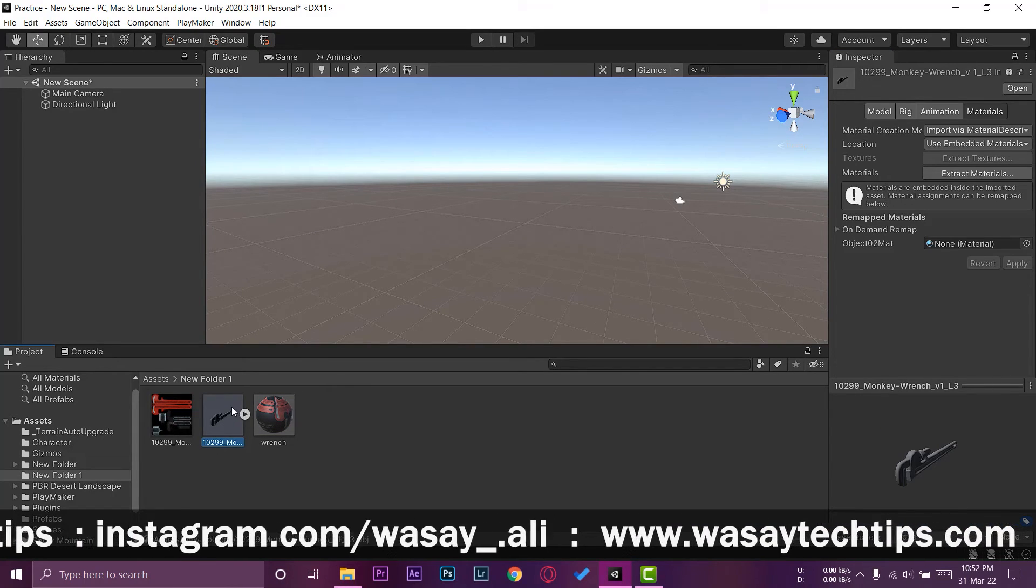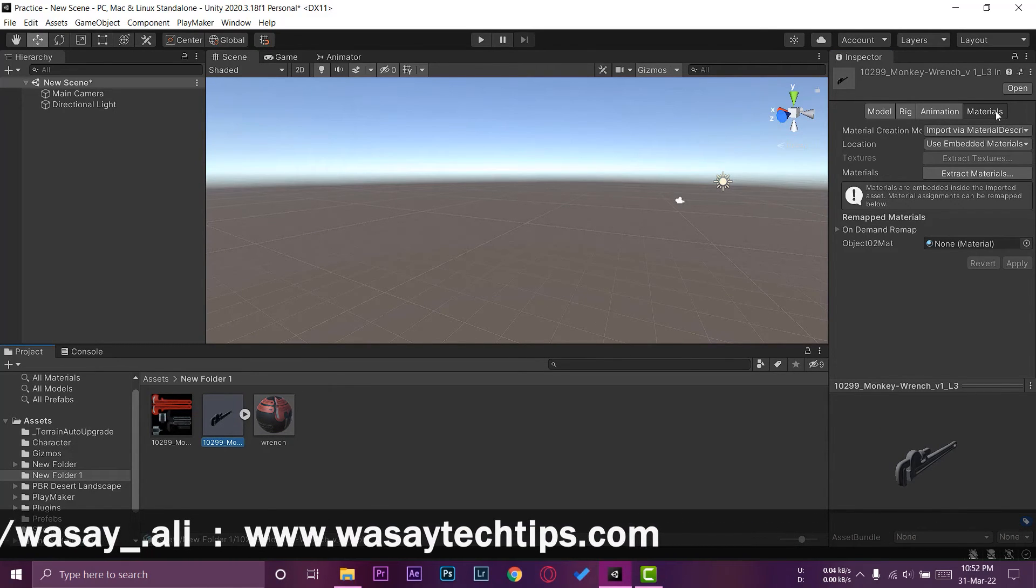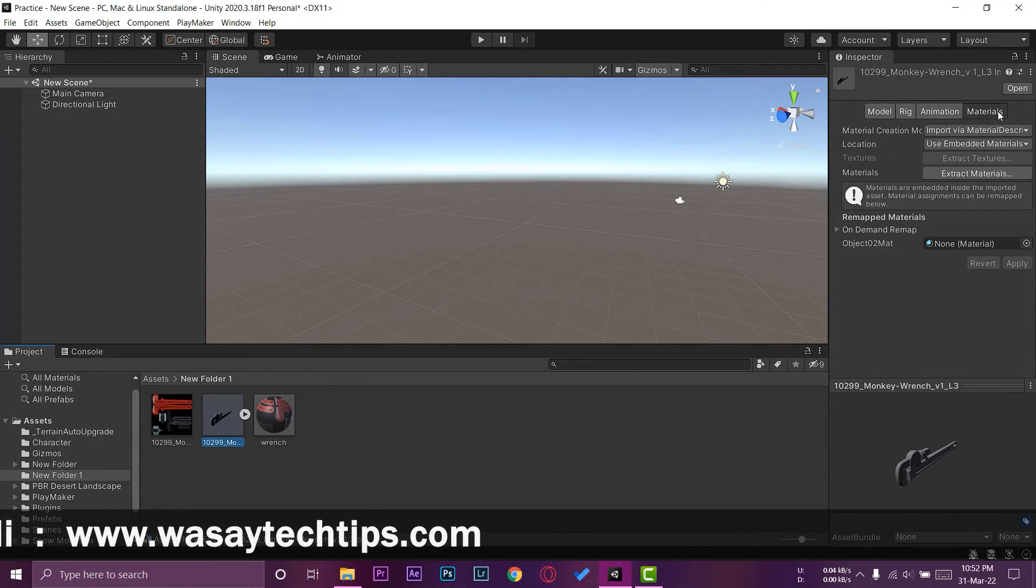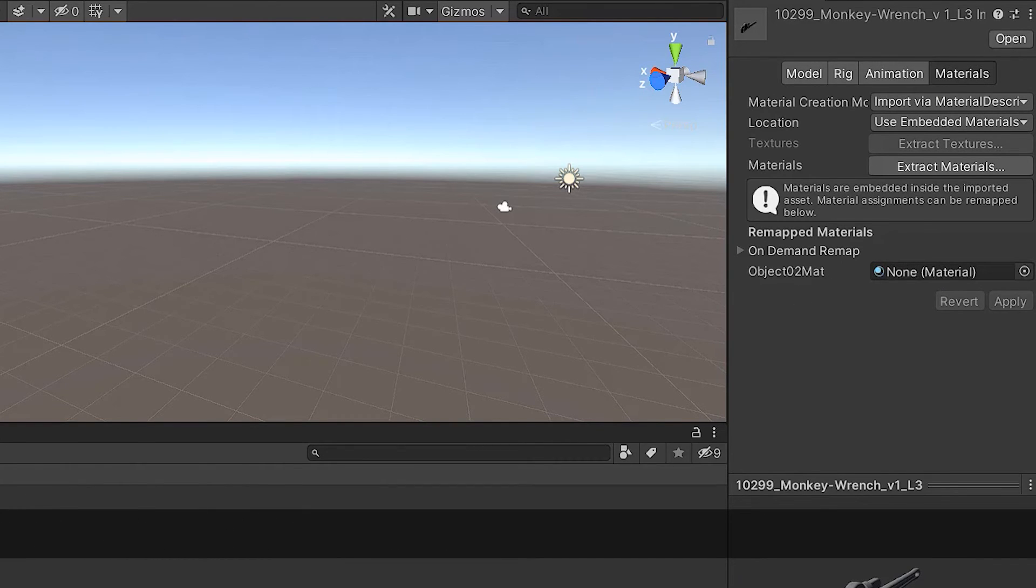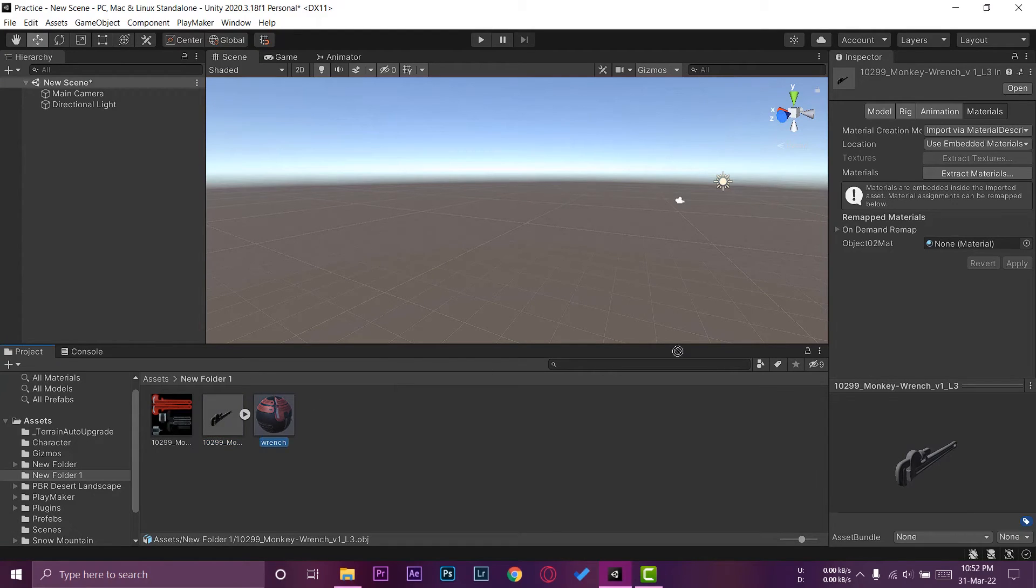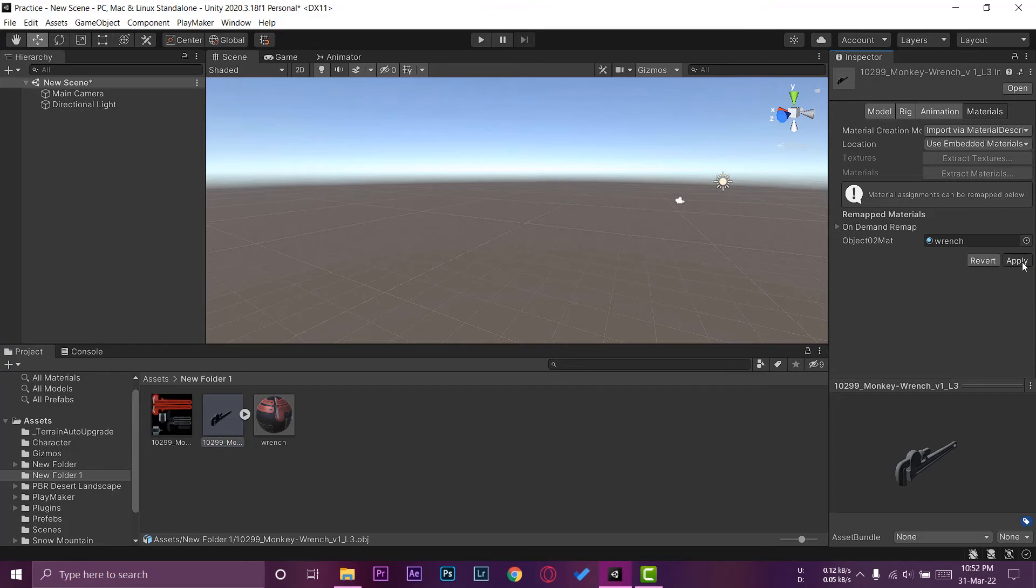Here I have selected the wrench 3D model. You can see we are on the Materials tab and it says no material. So we're going to drag and drop this material right here that we just created, and it should now show the wrench with the material. We're going to press Apply so that it is applied.